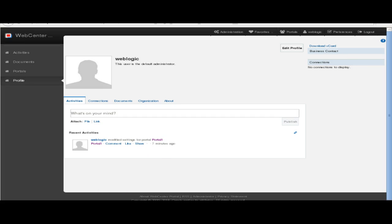Going back to the administration, we can edit the portal. The new draft feature allows us to edit pages without publishing immediately. We can make a page into draft, and later the administrator can come back, select the page, choose publish, and the page will be published. Log information is stored in the WebCenter stream.